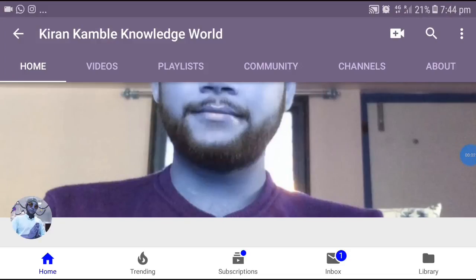Hey friends, good morning everyone, and welcome to Kiran Kamlai Knowledge World YouTube channel — an educational YouTube channel. Guys, many of you are asking me: sir, how to upload a JPG picture in the online application? It could be a KPD Shell or any government application. I'm going to teach you how to upload a JPG file in all government online applications.